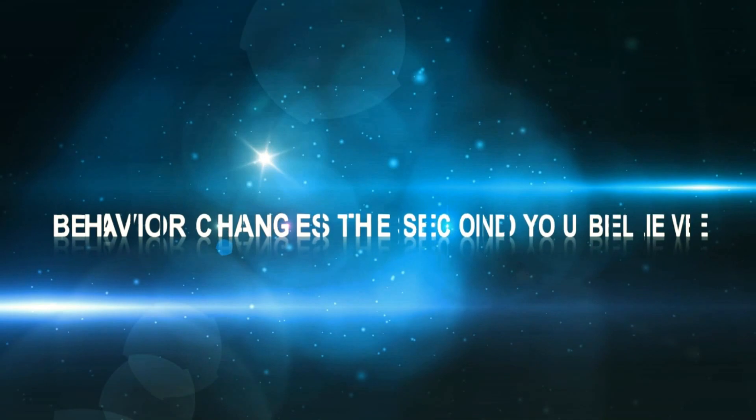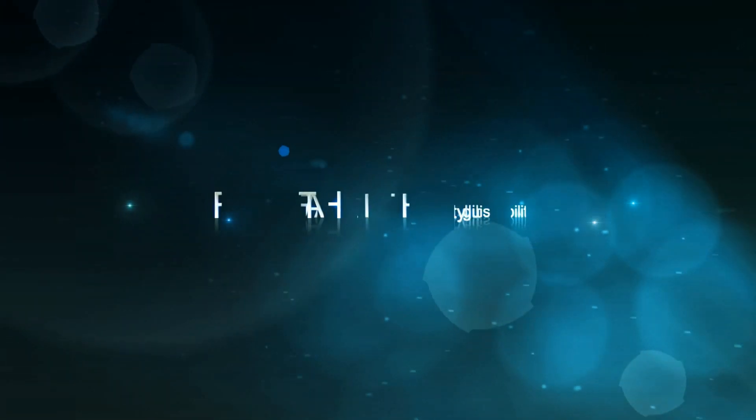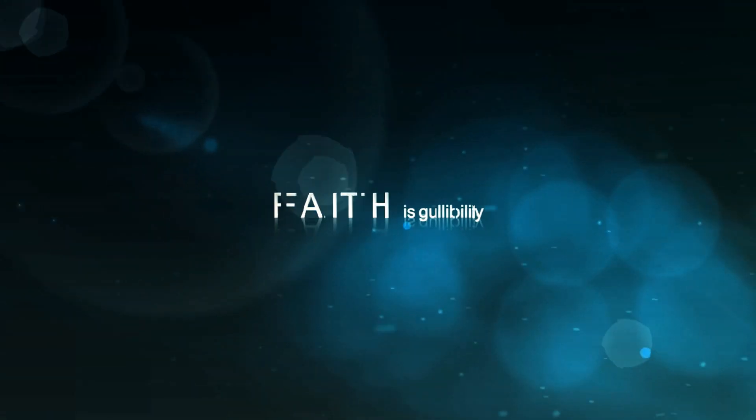Your behavior changes the second you believe something. Faith is gullibility.